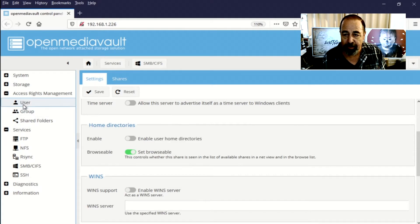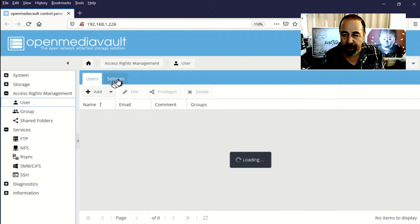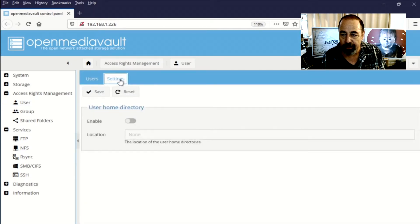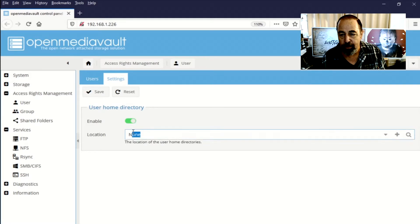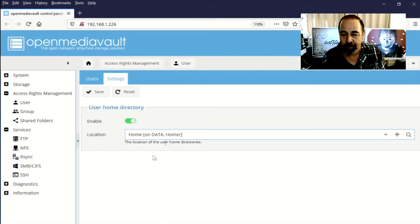And I realized after the fact that if you go to user settings you can enable user home directories and choose the share and you have to save this.